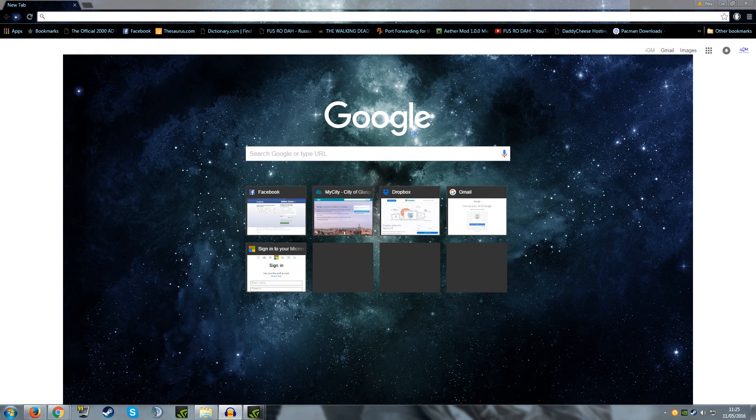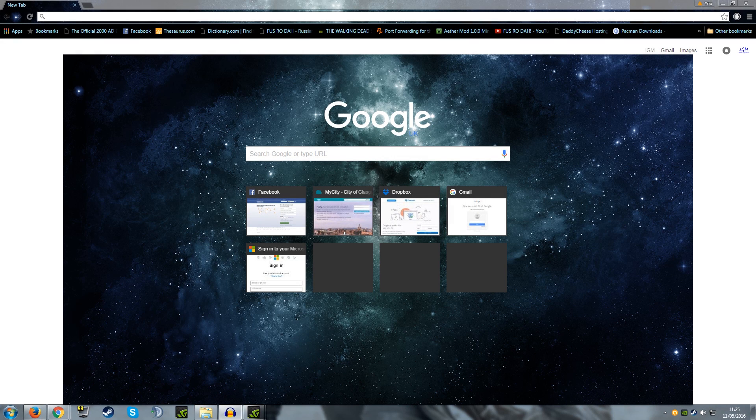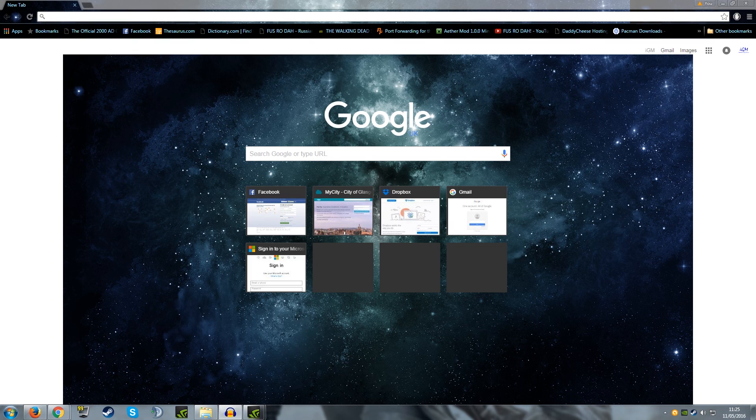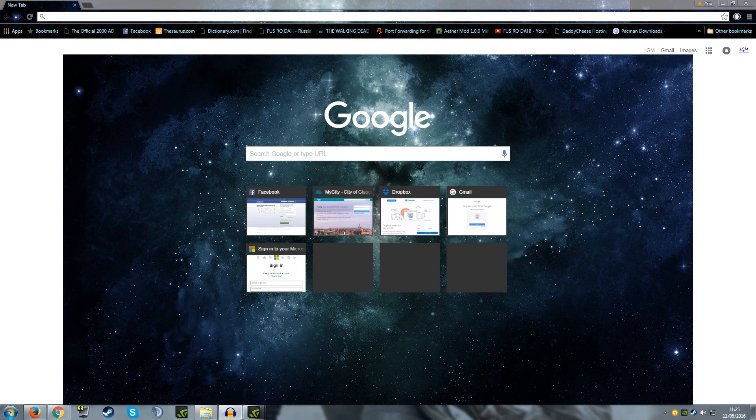What is up guys, it is iGraveBound, Stuart, IGM, whatever you want to call me and today I am back with another tutorial for the kind of internet tutorials that I do on this gaming channel to help you guys out.